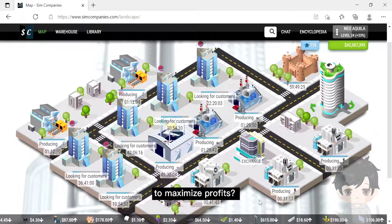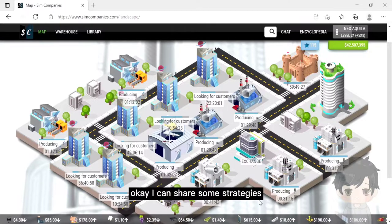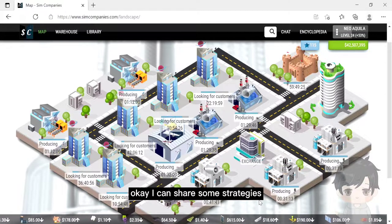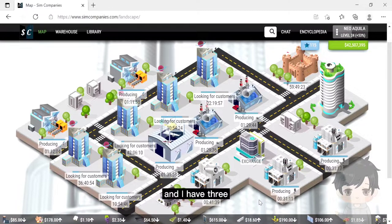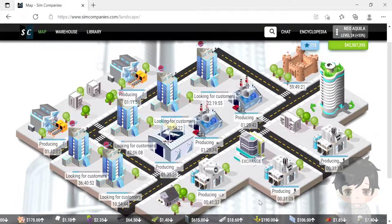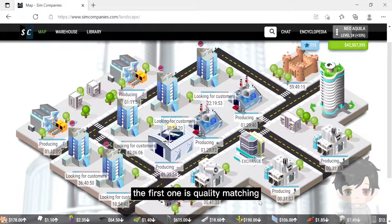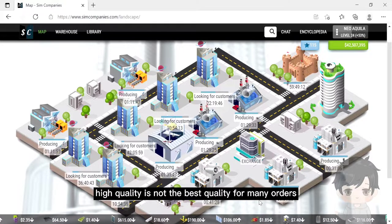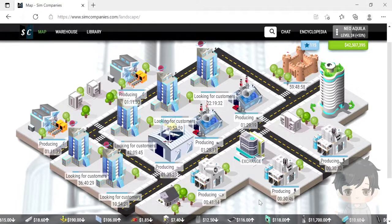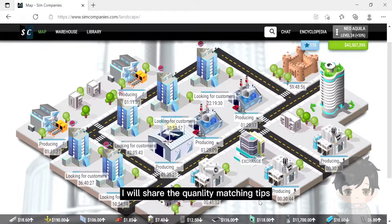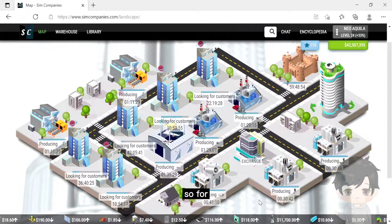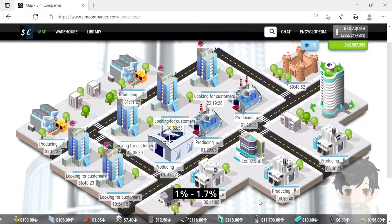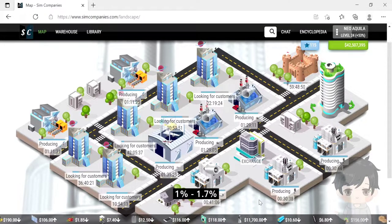Can you share some strategies used by sales office specialists to maximize profit? Okay, I can share some strategies and I have three. The first one is quality matching. High quality is not the best quality for many orders. I will share the quality matching tips.